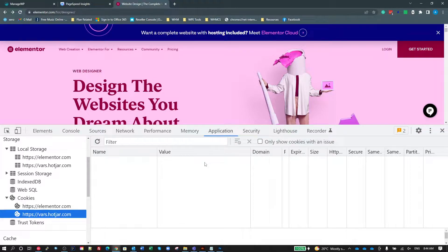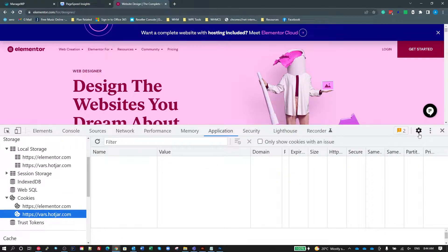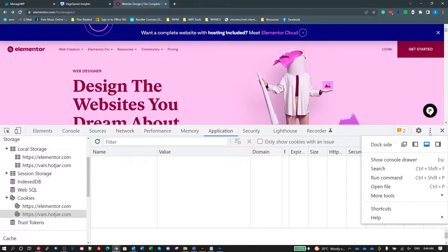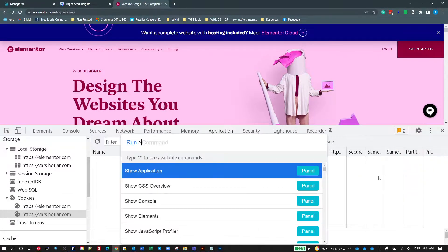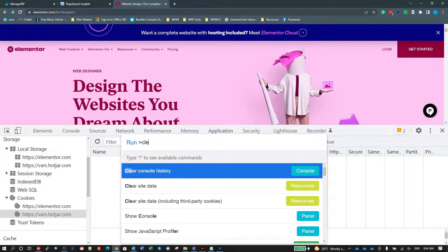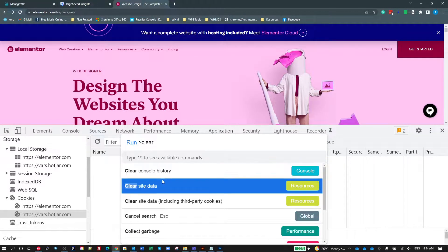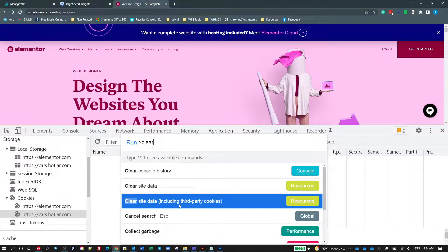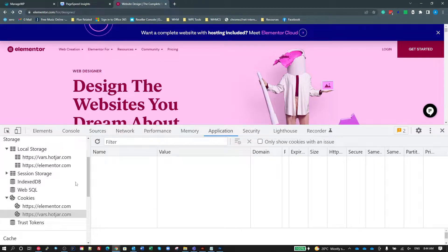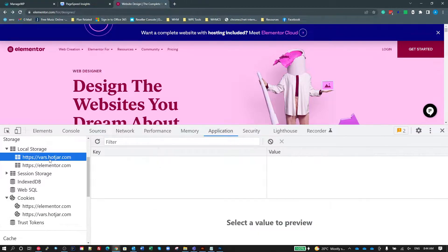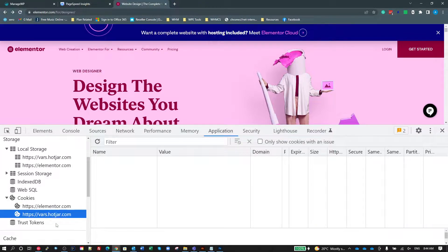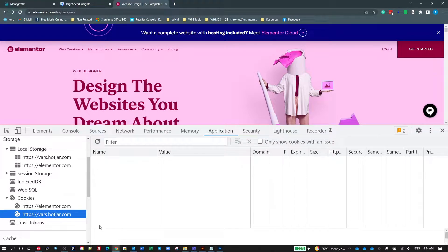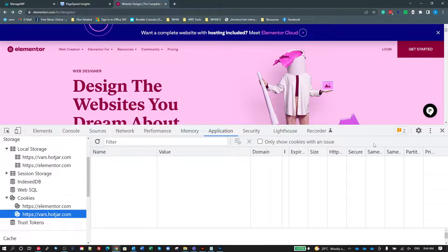To get a realistic view of what a first visit to this website is going to look like, we want to clear all this out. To do that, we'll click on these three dots over here, click on Run Command, and just type the word clear. The third option down here says clear site data including third-party cookies. If I click on that, then go back and have a look in the local storage here, all my cookies are gone. So I've completely cleared it out for this page.